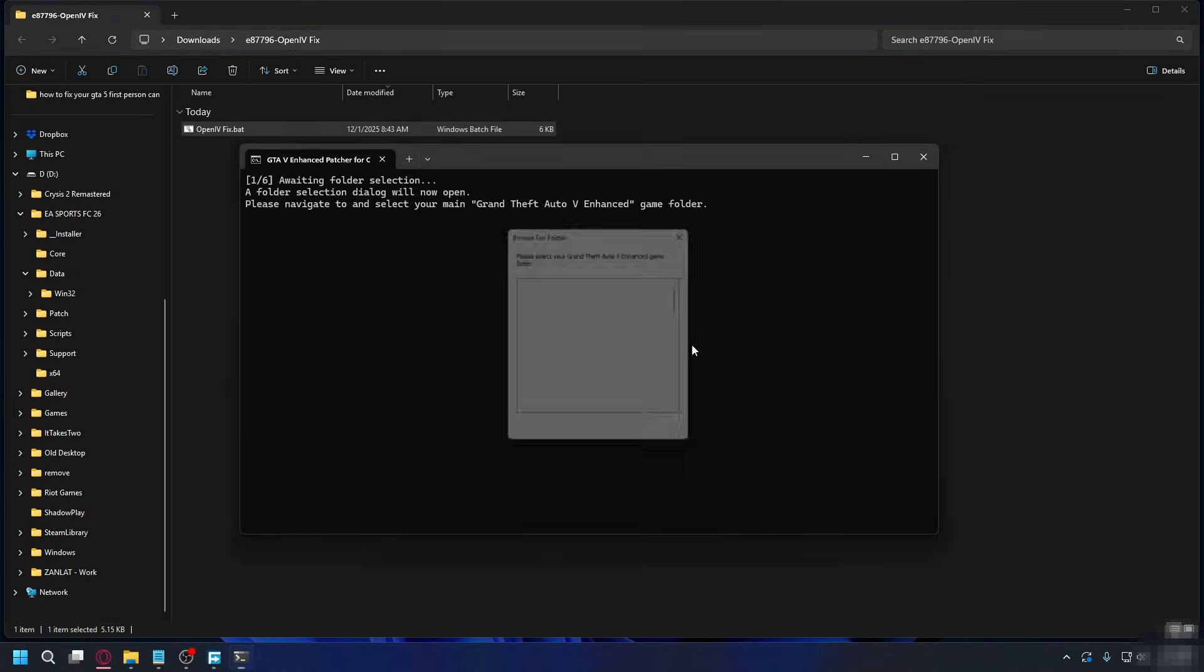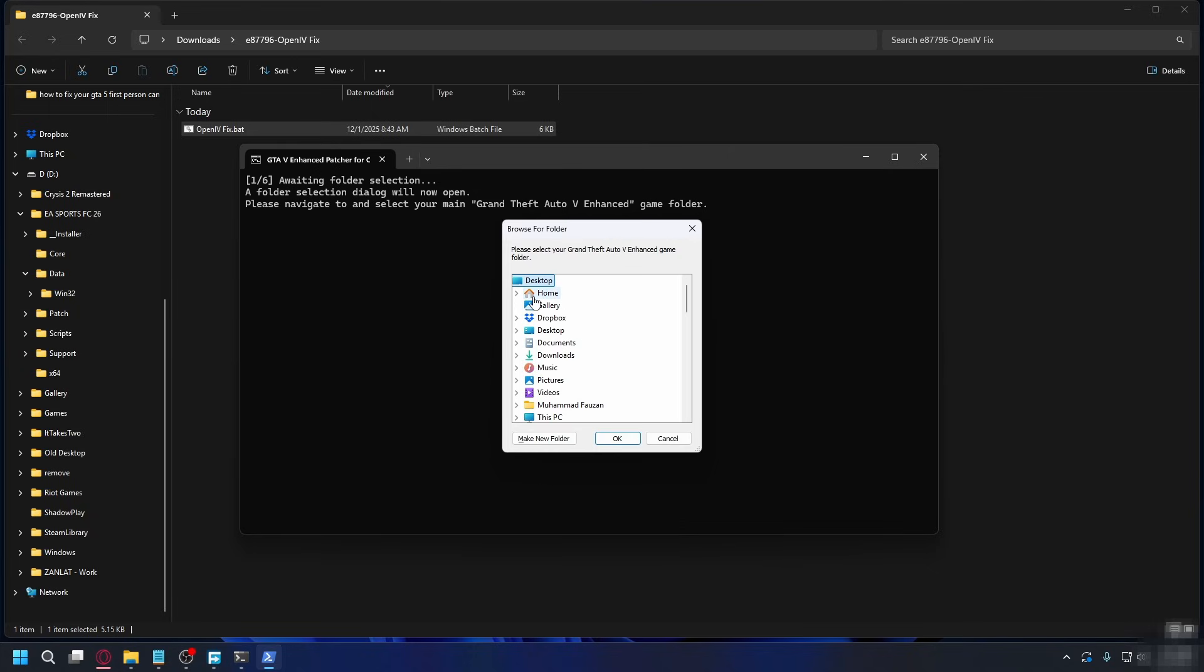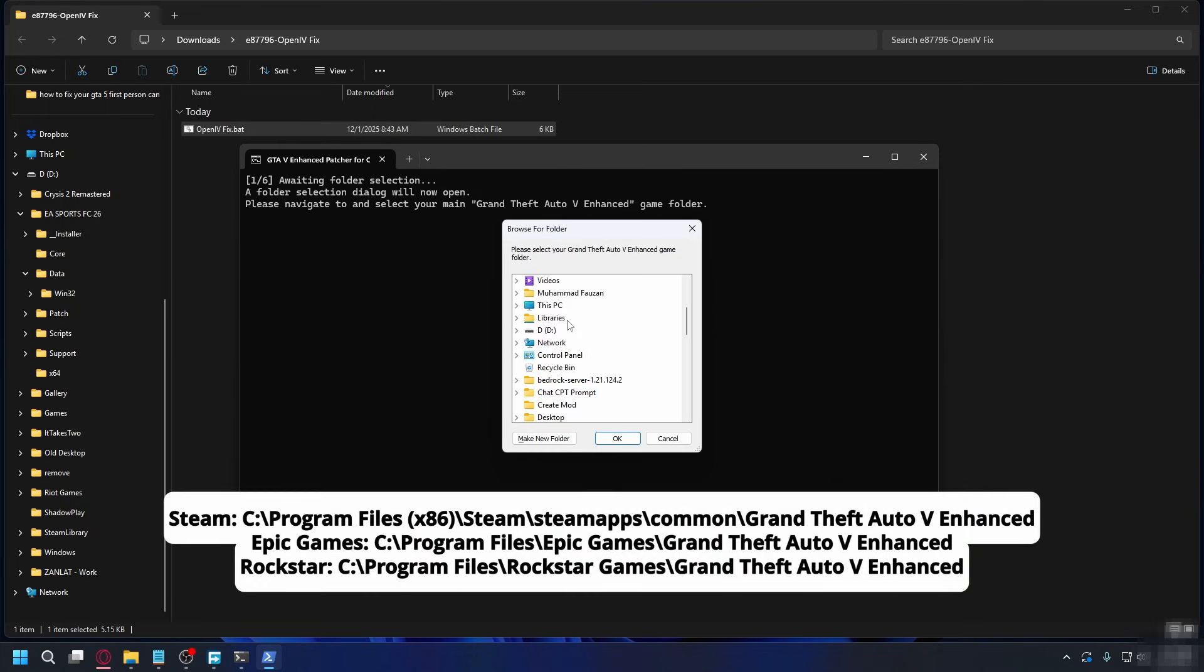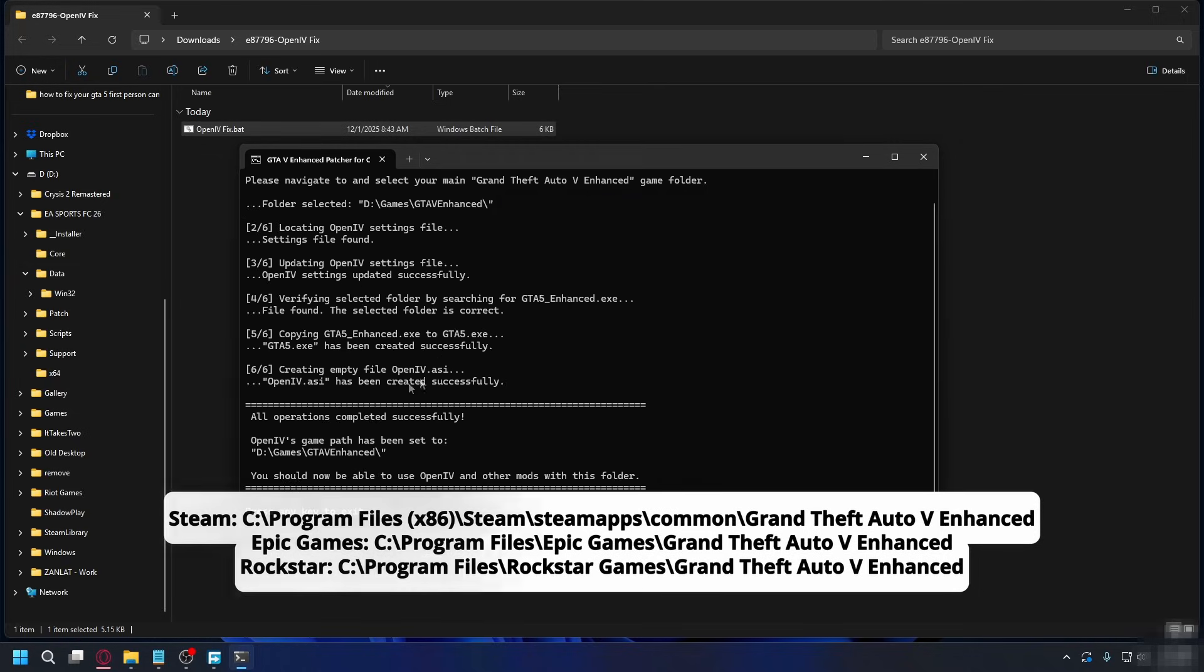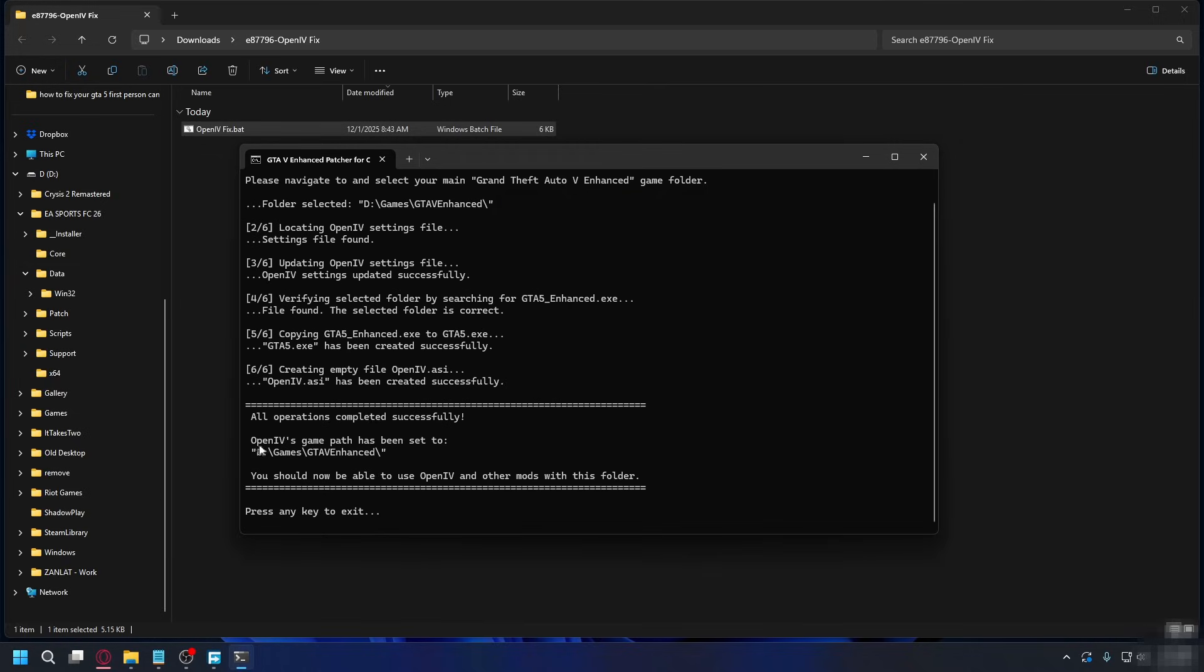So just press any key to continue. Locate your GTA 5 Enhanced installation folder. If you don't know where, you can go to this path on the screen here. Once you find it, you can hit OK, and it'll start installing.